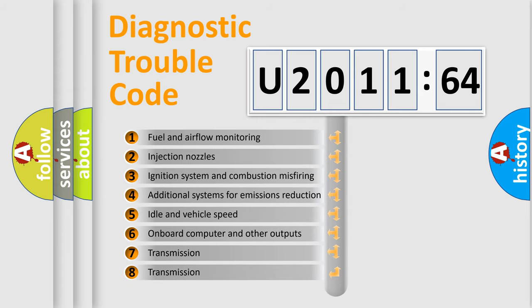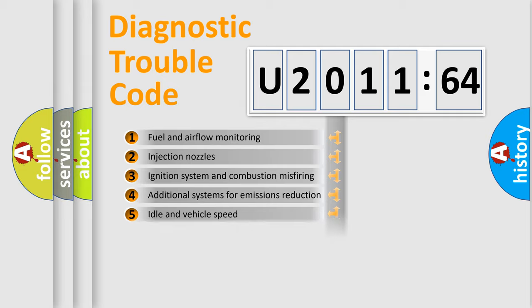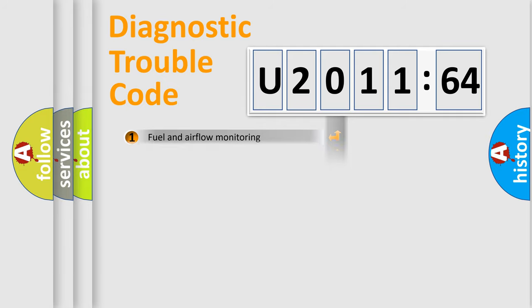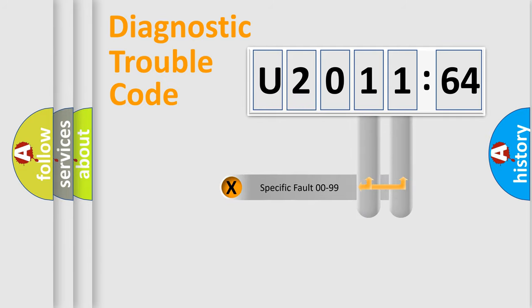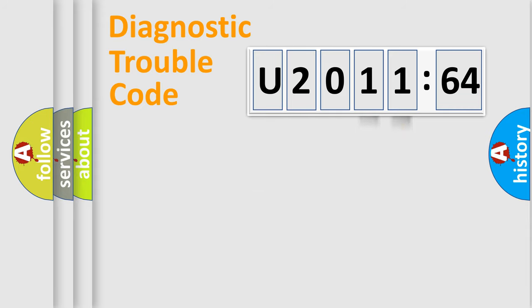The third character specifies a subset of errors. The distribution shown is valid only for the standardized DTC code. Only the last two characters define the specific fault of the group.